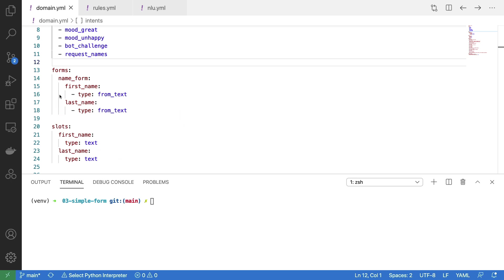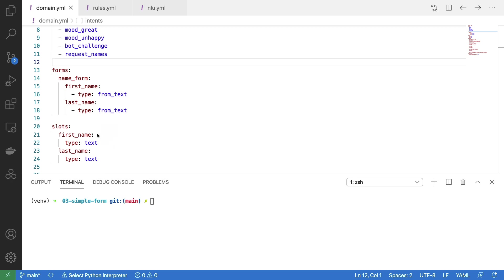Next, I also have to specify slots. And you'll notice that there is a correspondence between the variables in my form and the slots that need to be available. It's in this definition of my slots where I can specify the type of my slot. And here, because I'm recording the name, the type is simply just text.